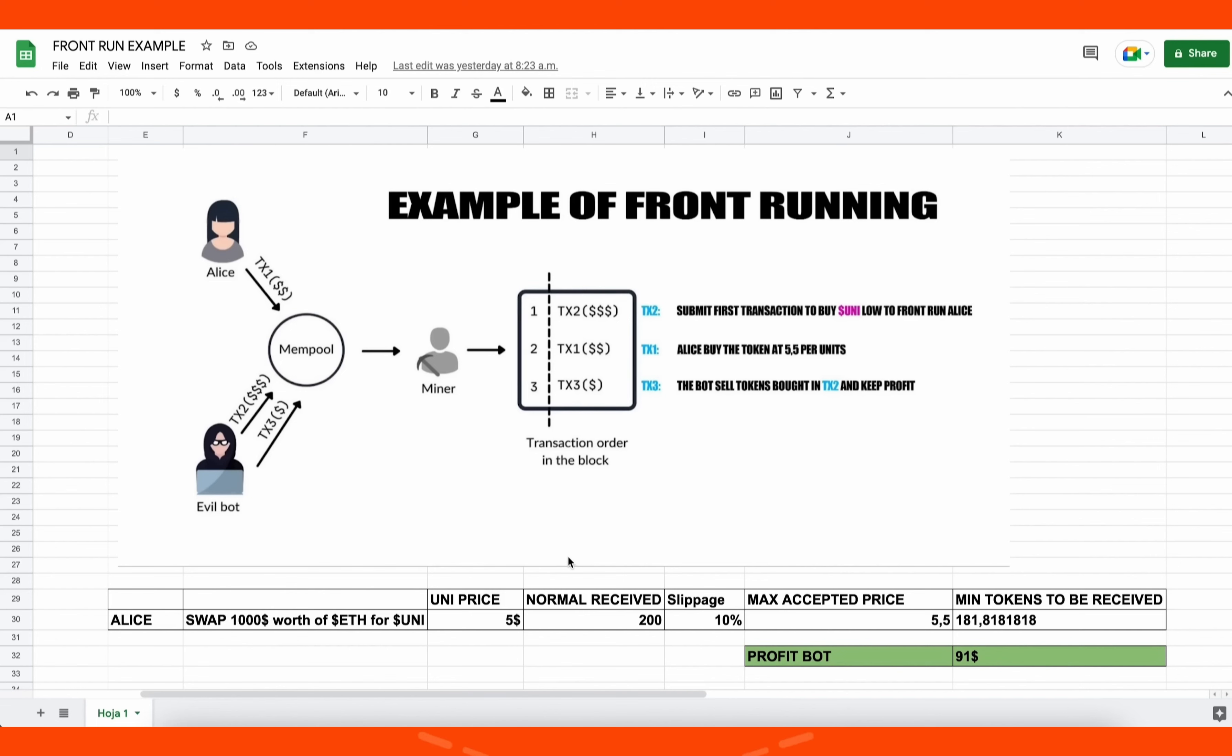Let me explain more of what front running is with an example. Let's say that Alice wants to exchange a thousand dollars worth of ethers for UNI token, and let's suppose that the UNI price is five dollars at the moment of the transaction.